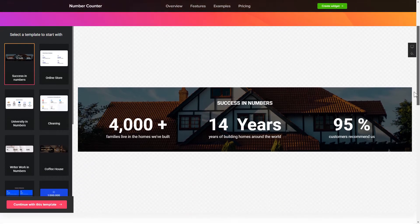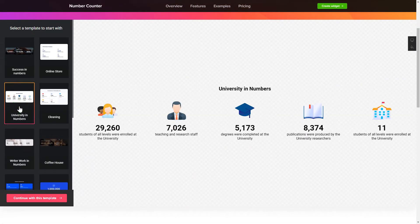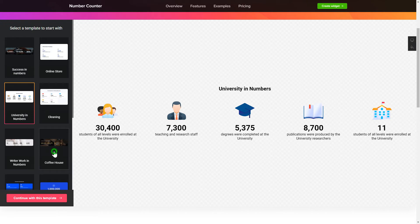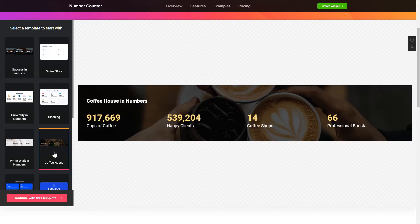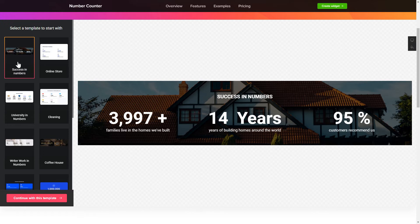So, let's create your widget. Begin by choosing a template that suits your case best. Click Continue with this template.